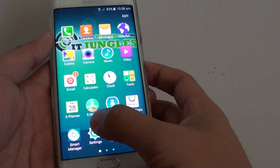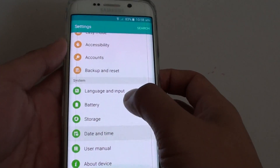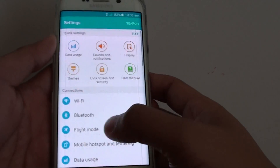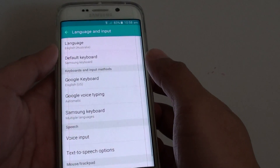Then tap on Apps, tap on Settings. In Settings, go all the way down to System and tap on Language and Input.